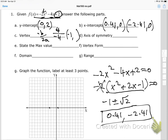I plug x = −1 back in to get the y-coordinate. Negative 1 squared is positive 1, times negative 2 is negative 2; negative 4 times negative 1 is positive 4; plus 2 gives 4. So the vertex is (−1, 4), and I can mark that on the graph.